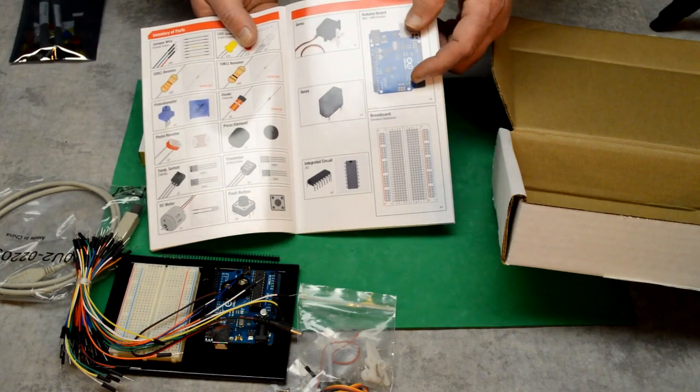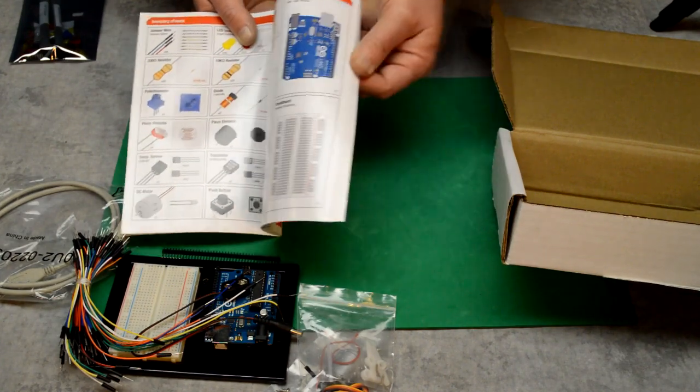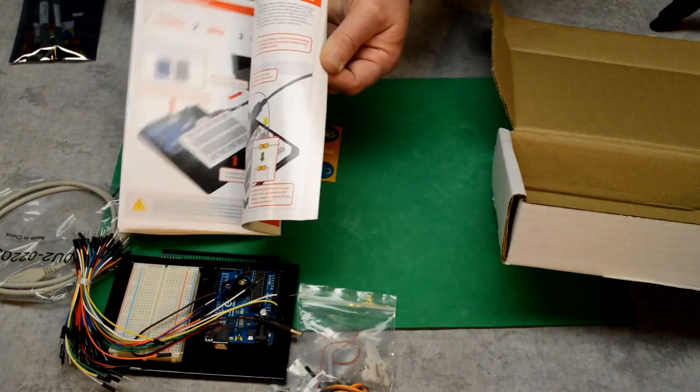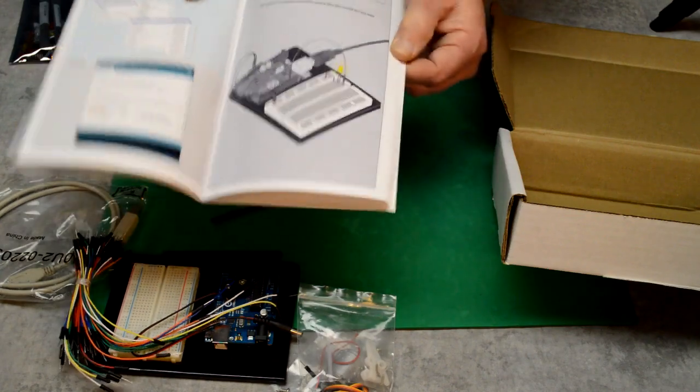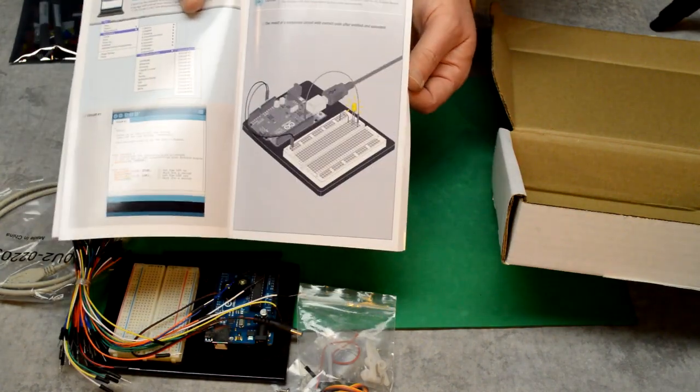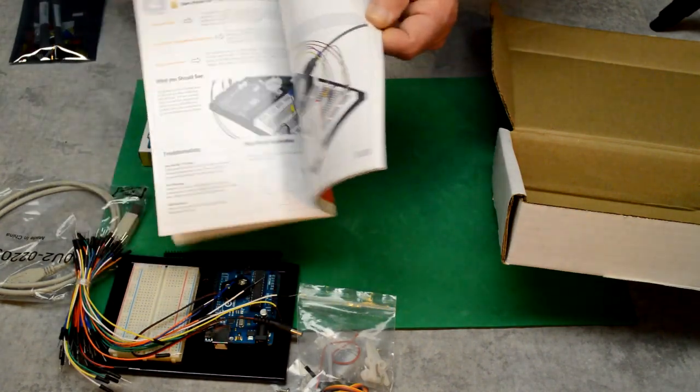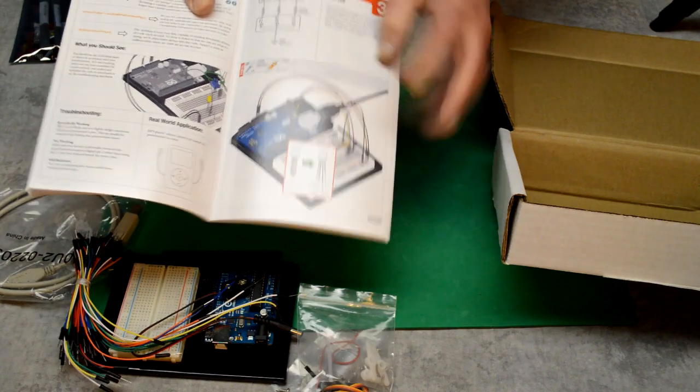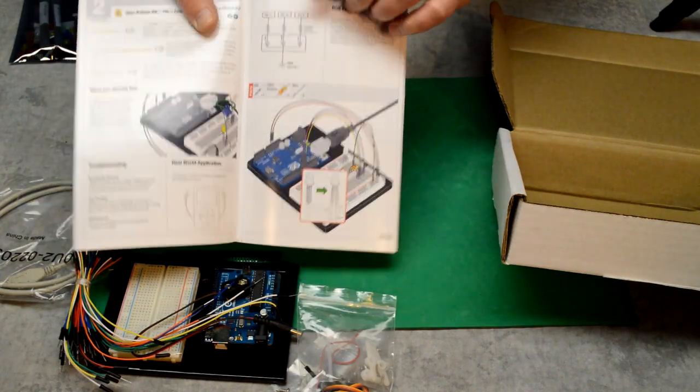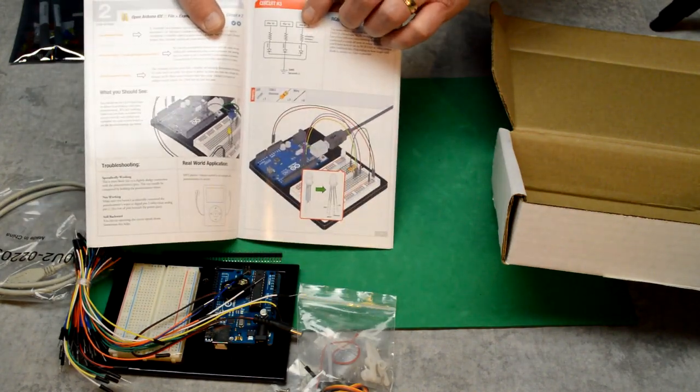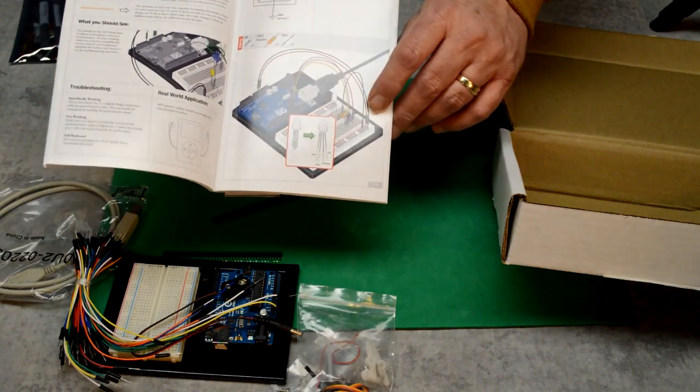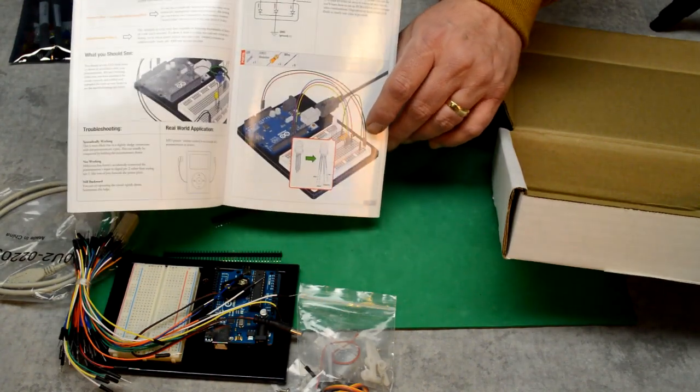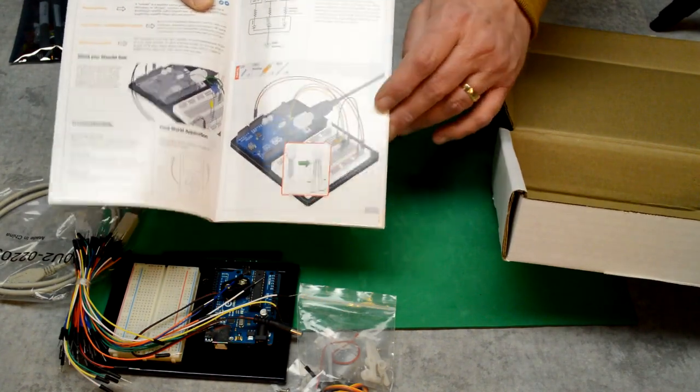Here's everything we got in the kit. They have actual drawn pictures, really nice, of the circuits, as well as the schematic. So the schematic would be here, and the way the board will look hooked up is here. Really nice.